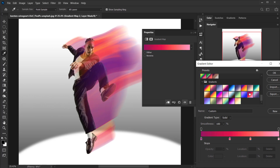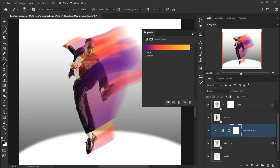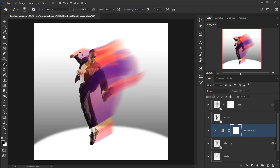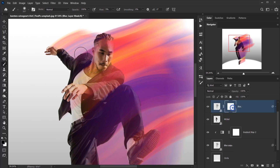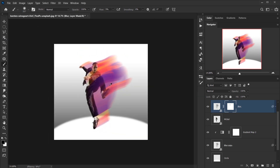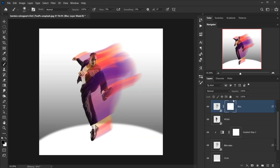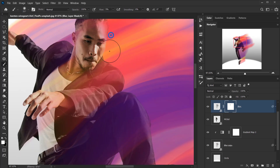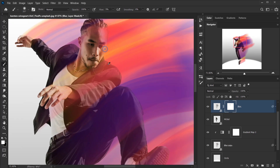I'll do the same for the other blur copy below the model layer — clip a Gradient Map to it and apply the same gradient. It looks really interesting. I'll go back and delete a bit more from the face area on the mask, and maybe add a little blur back in certain areas.